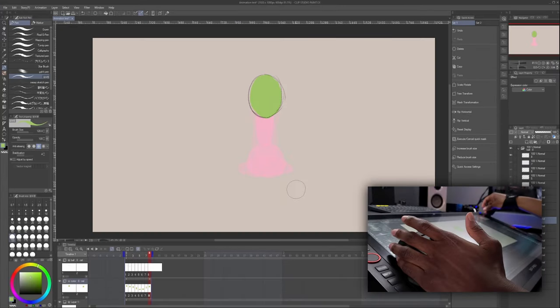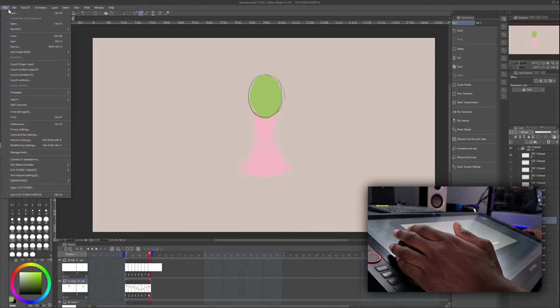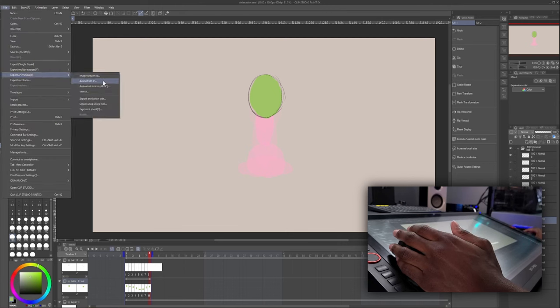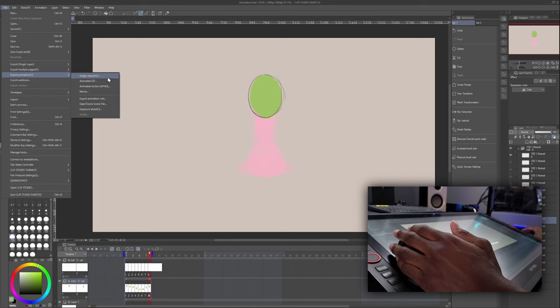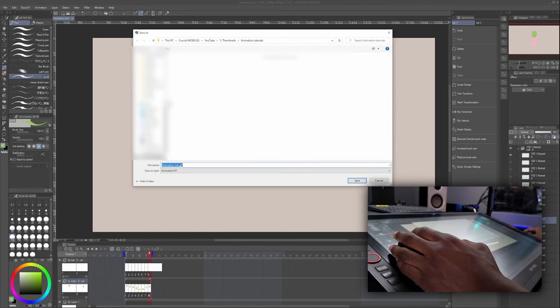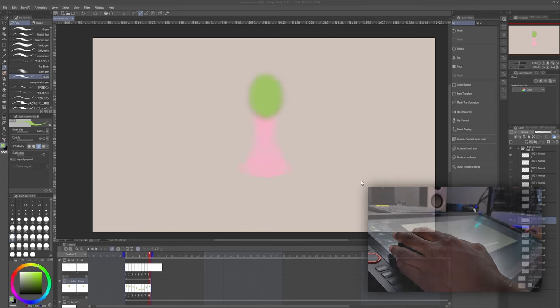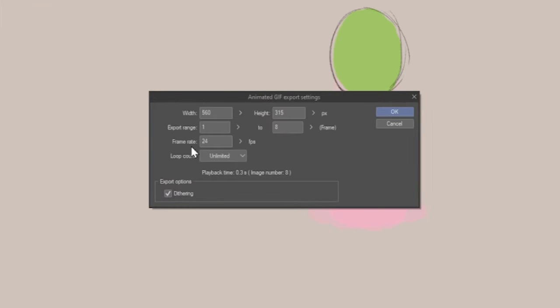The last thing we have to do is we can go ahead and export our animation. So we can go to File, Export Animation. We can do this as a GIF, as an image sequence, which is just several pictures in a folder, or a movie, which is an MP4 video file. So let's hit Animated GIF. Then we can select where we want it, I think. I'll just put this on my SSD. Hit Save.